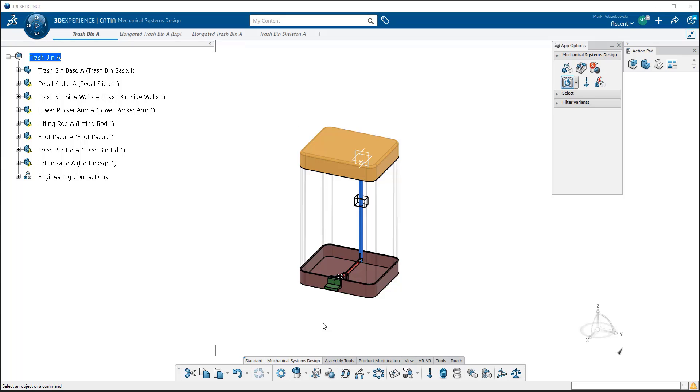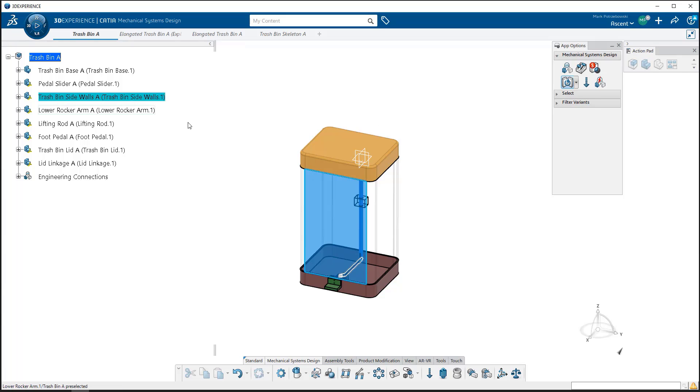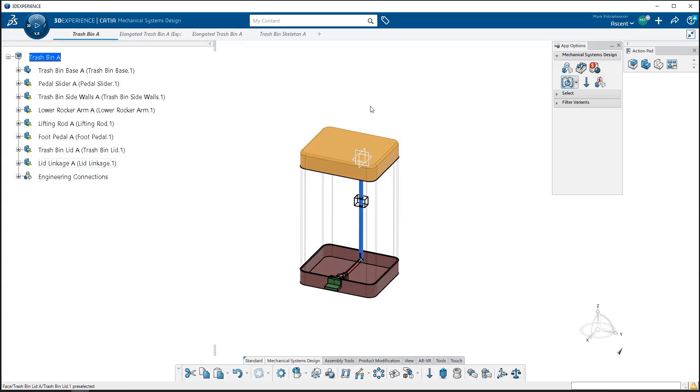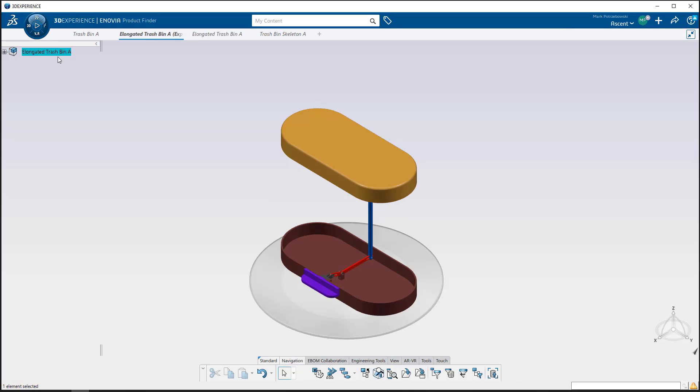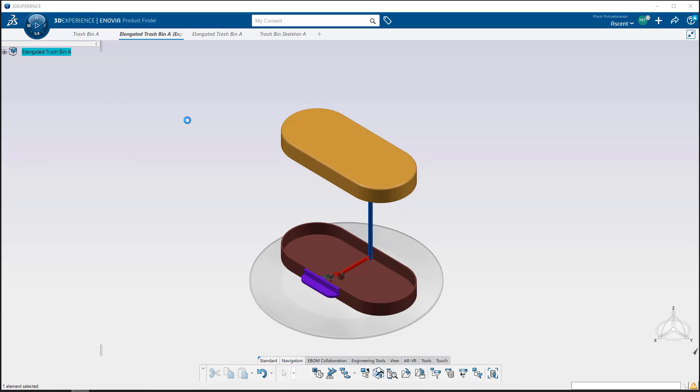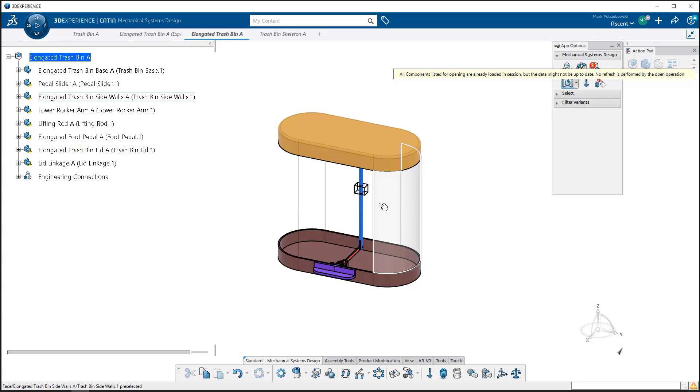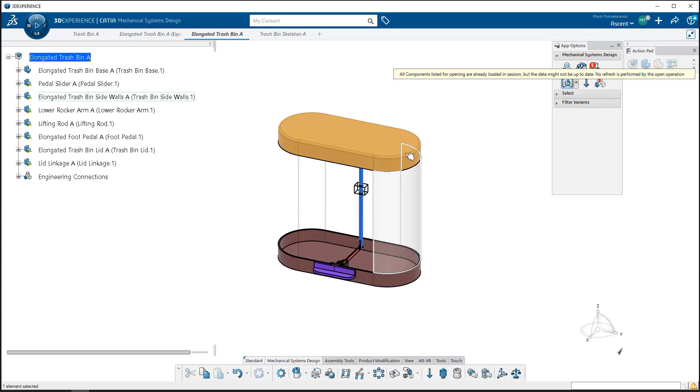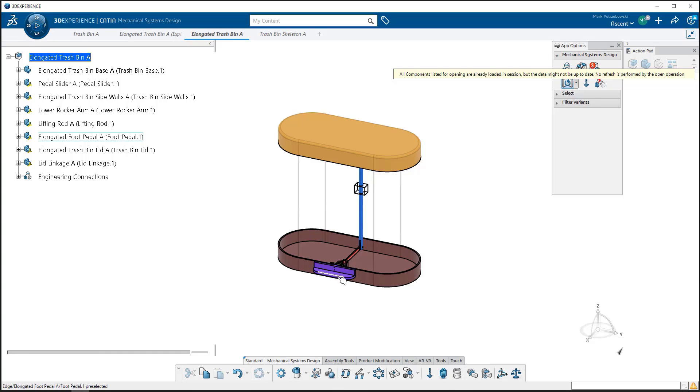For example, here we have a trash bin. I've got the sidewall kind of hidden or transparent, but a mechanical trash bin where when we step on the foot pedal, it has all the linkages to lift the lid and allow us to throw our garbage away. The idea is we might have multiple products of this. We've also got a trash bin that looks like this with a larger lid and an elongated body, also an elongated foot pedal.